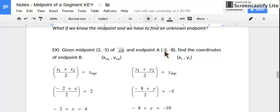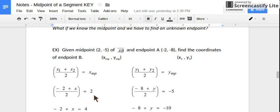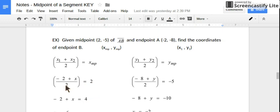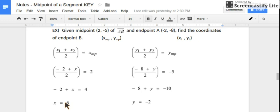I'm going to take my endpoint x value, negative 2, and plug it in for one x value. I'll take my x midpoint and plug it into the midpoint spot, then solve for the missing x. Multiply both sides by 2: you get negative 2 plus x equals 4. Add 2 to both sides and you get x equals 6. So 6 is the x-coordinate of point B.